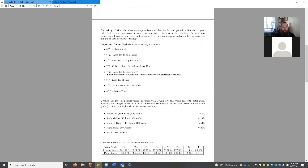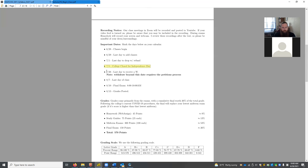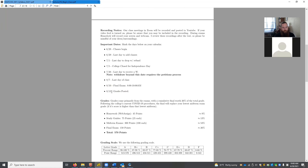Some important dates: classes begin today. The last day to add a class is tomorrow. The last day to drop and get your money back is July 1st. The college will be closed on the 5th to acknowledge Independence Day, so no class on July 5th. The last day to withdraw and receive a W rather than a letter grade is July 26th. The last day of class is August 7th, the final is August 10th, and you'll see grades in eSantaFe by August 13th.